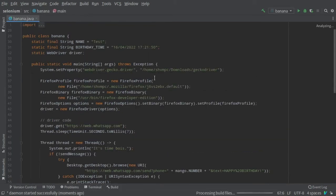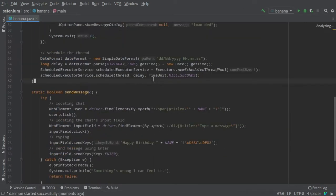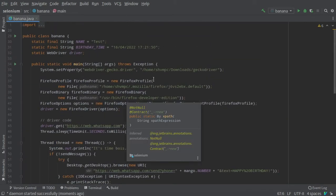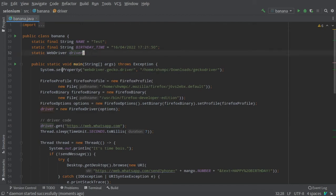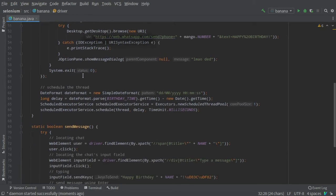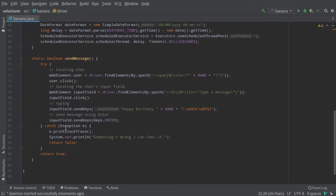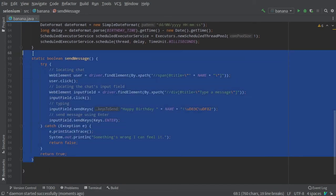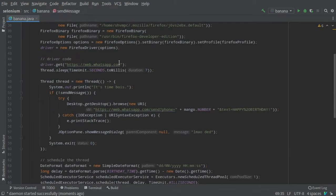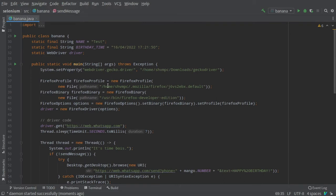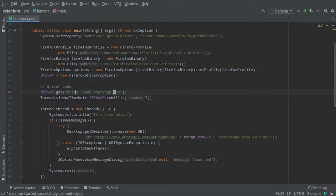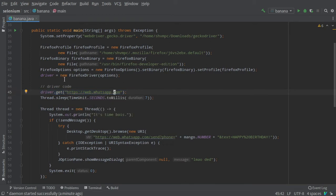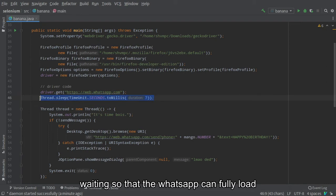This is the whole code and it's pretty easy to understand. First I have created the WebDriver object static because I am using it in a static method. To open a website, we will use the driver.get method. Since we are automating WhatsApp, we will open WhatsApp Web. We are using a wait method to wait for seven seconds and a thread is created.